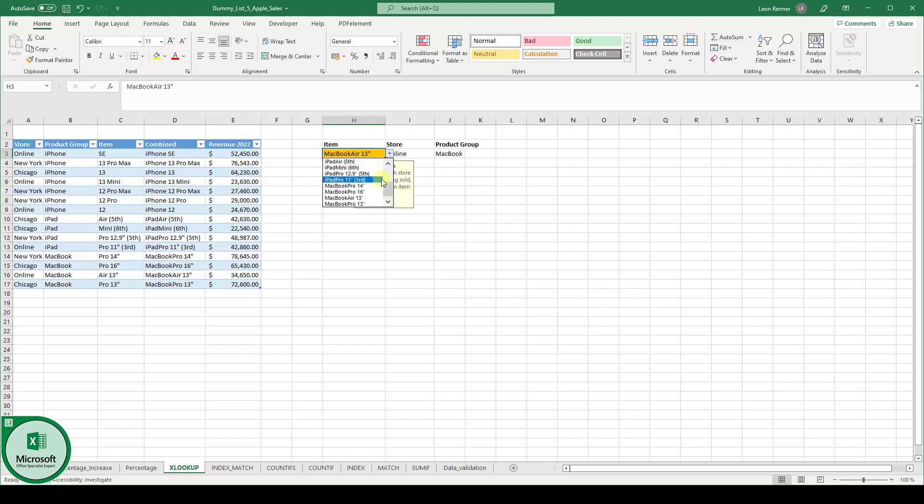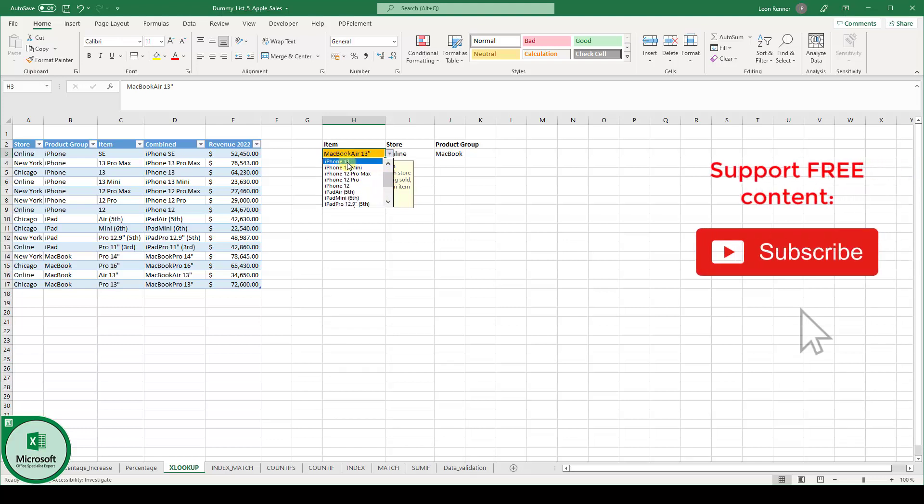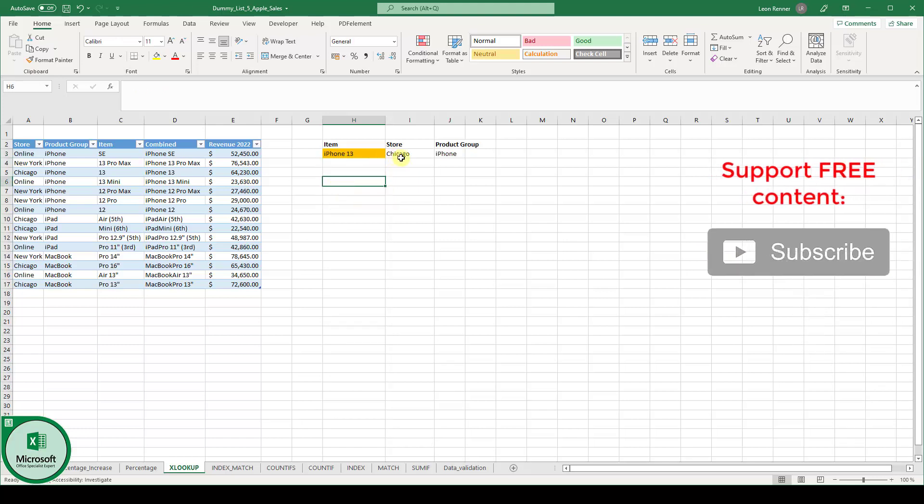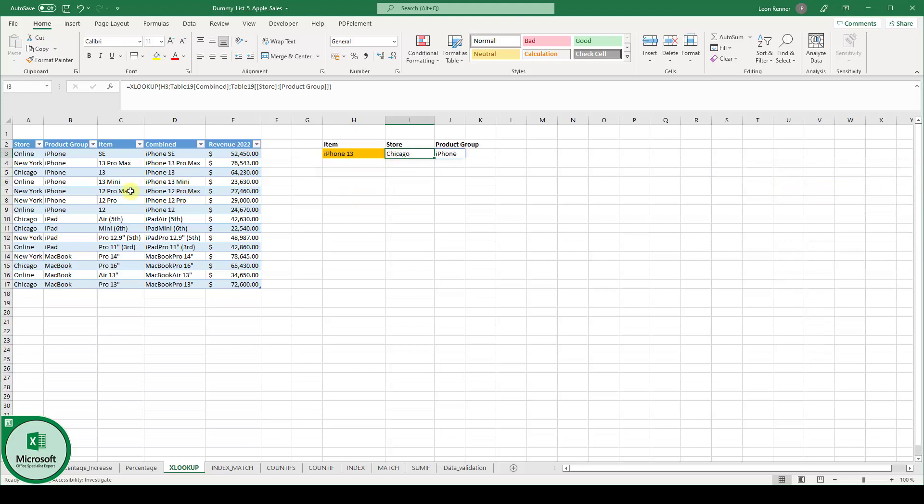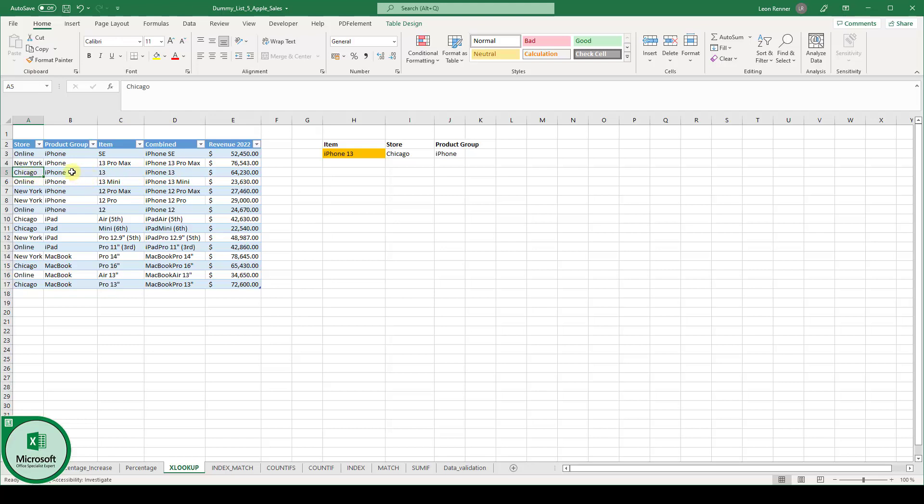So now we could, for example, also select the iPhone 13. And then we can see iPhone 13 is being sold in the store Chicago and is from the product group iPhone.